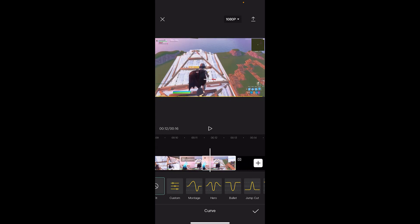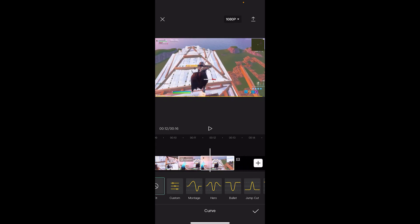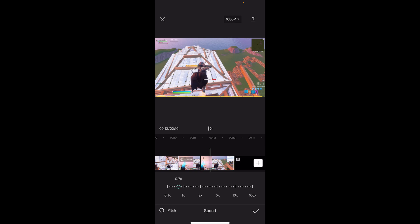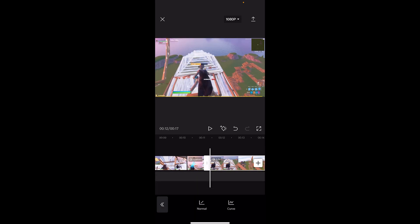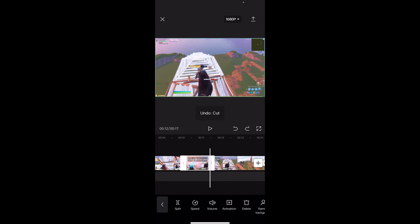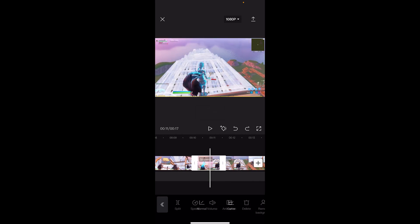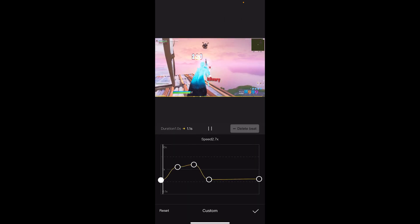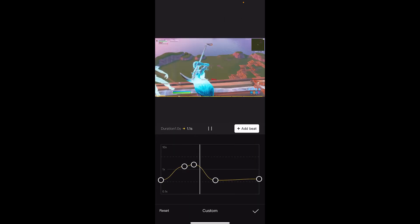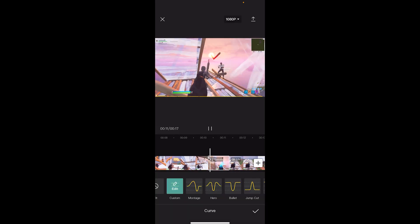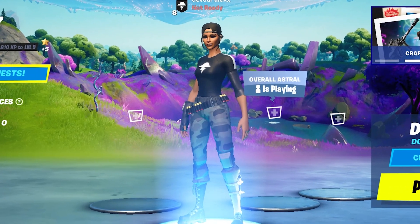After that clip, go to the clip after it if you need more time, go to Normal speed and put it at 0.6 or 0.5. I feel like the slow-mo could be a little bit longer, so I'll go back to Speed, Curve, and move those keyframes over a bit. That looks a lot better.